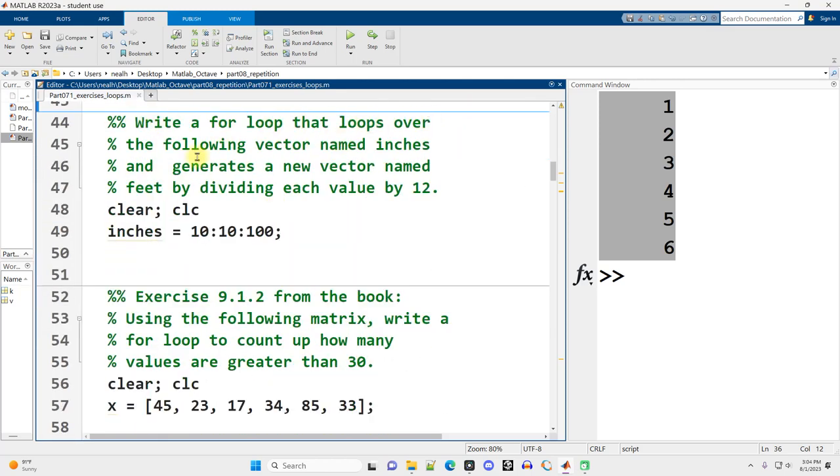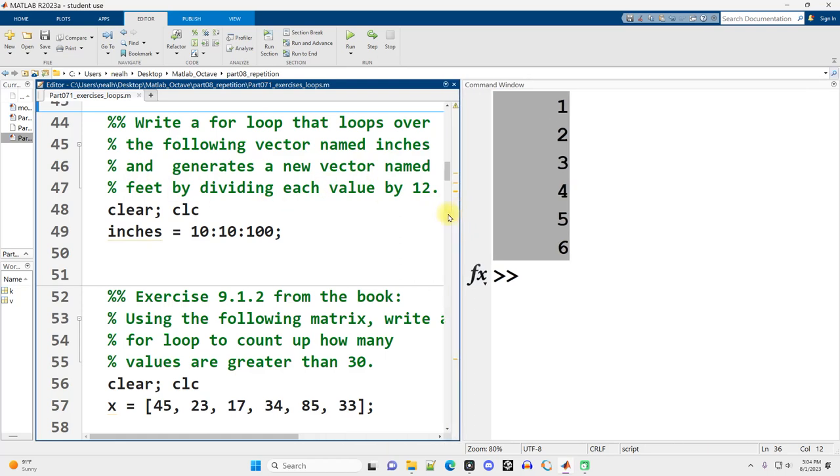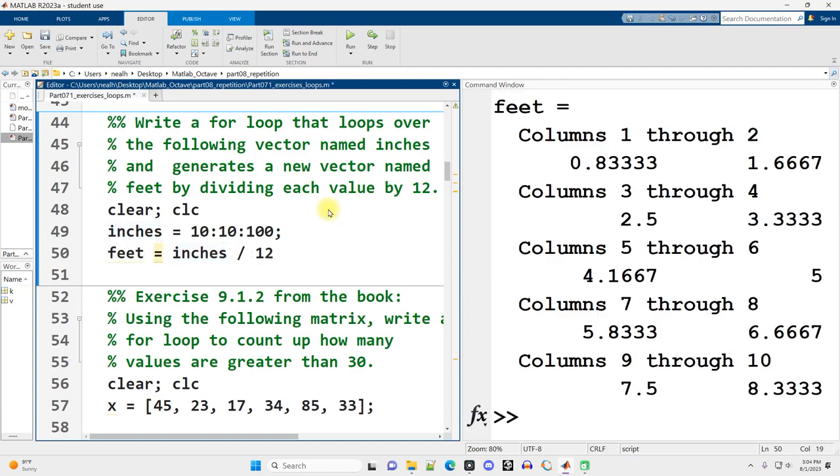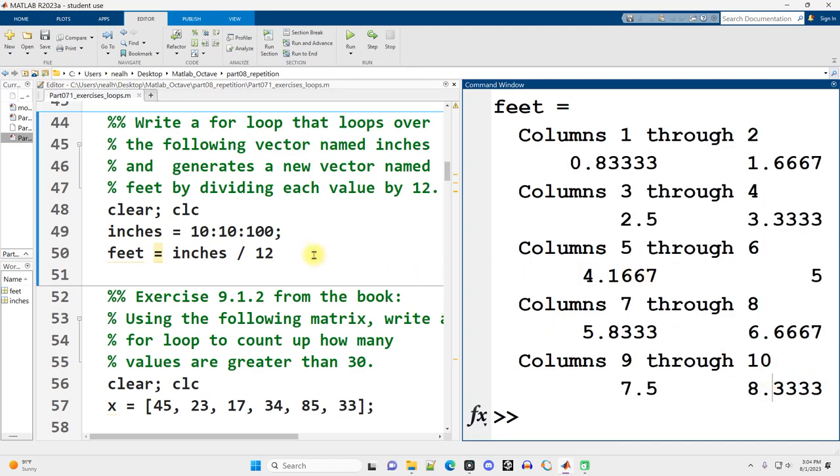Write a for loop that loops over the following vector named inches and generates a new vector named feet by dividing each value by 12. Now, the best way to do this would just be to say feet equals inches divided by 12. And there we go. There's our vector. We're all done.